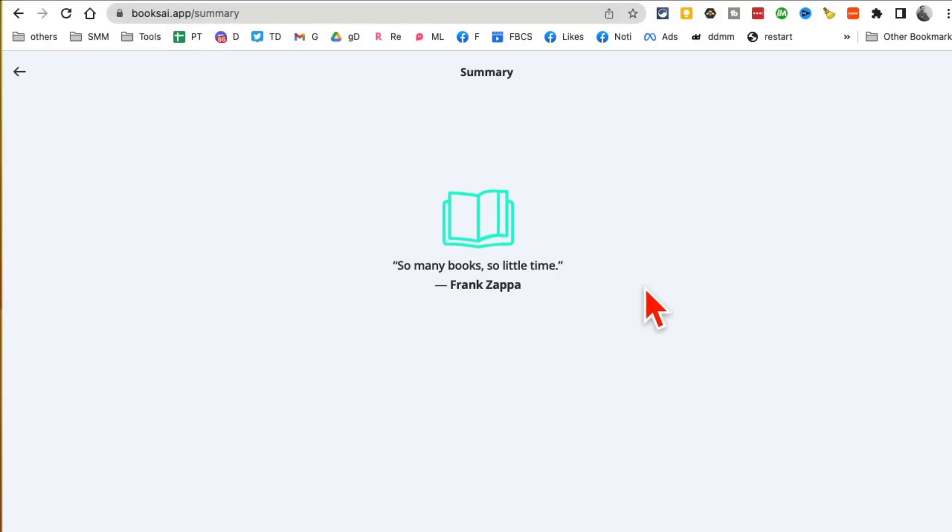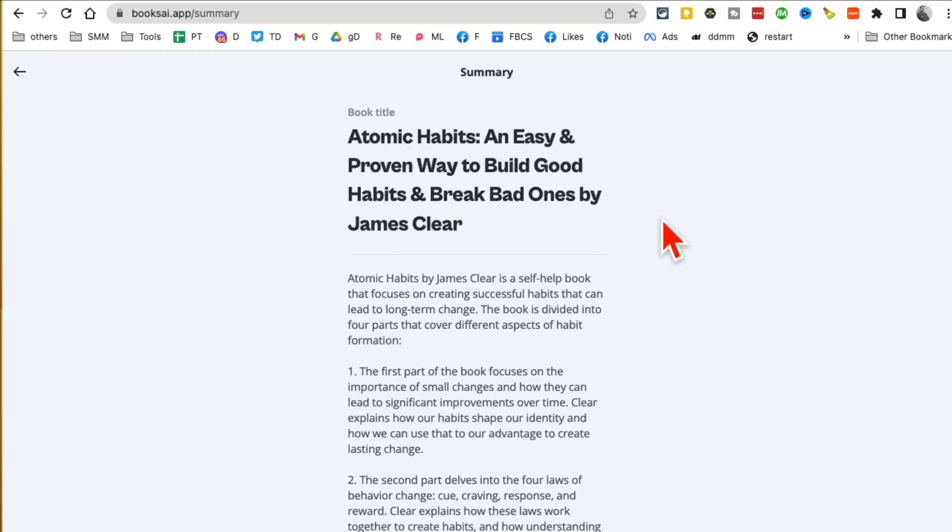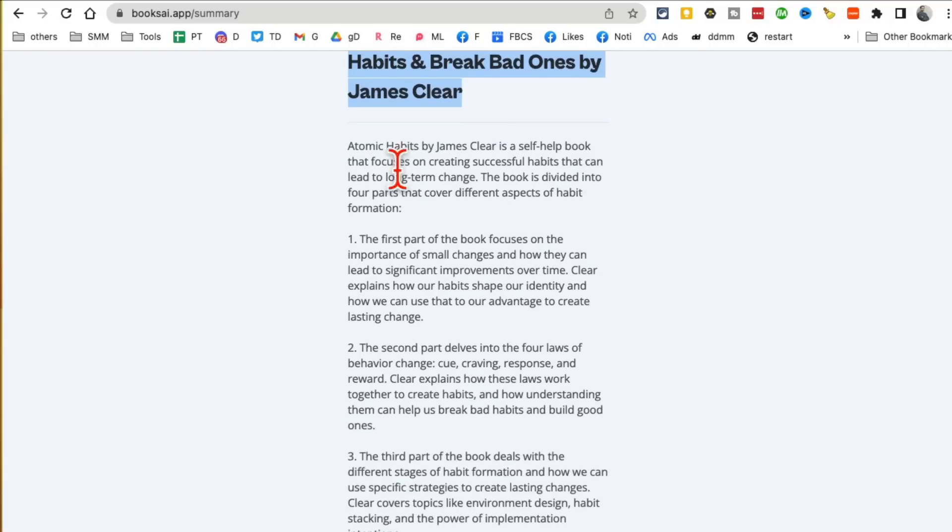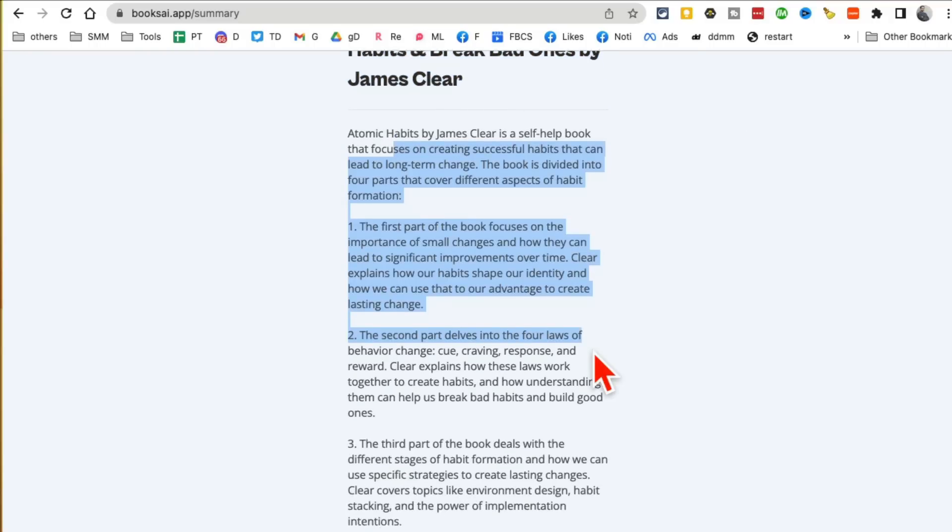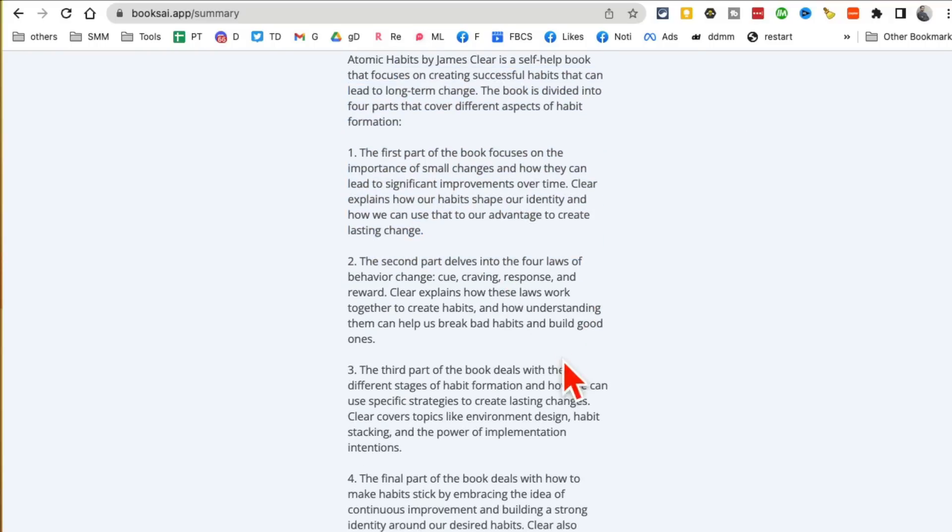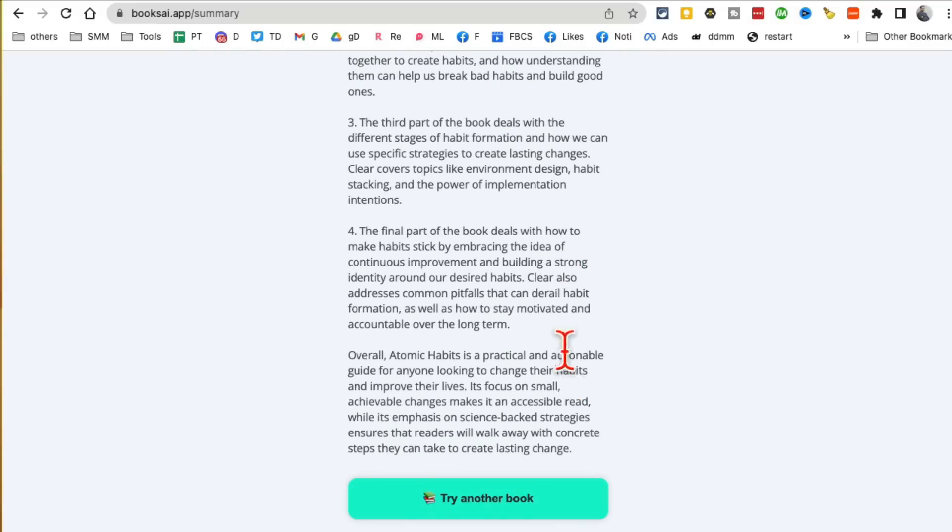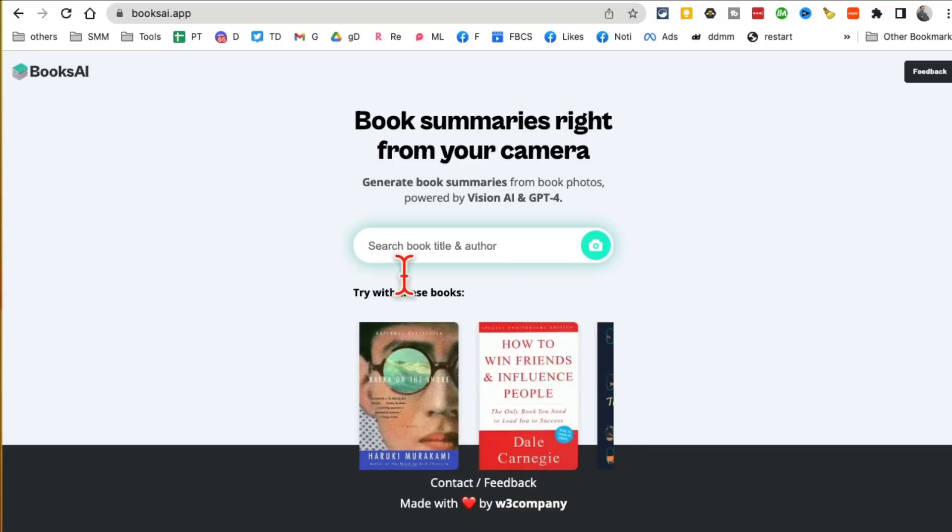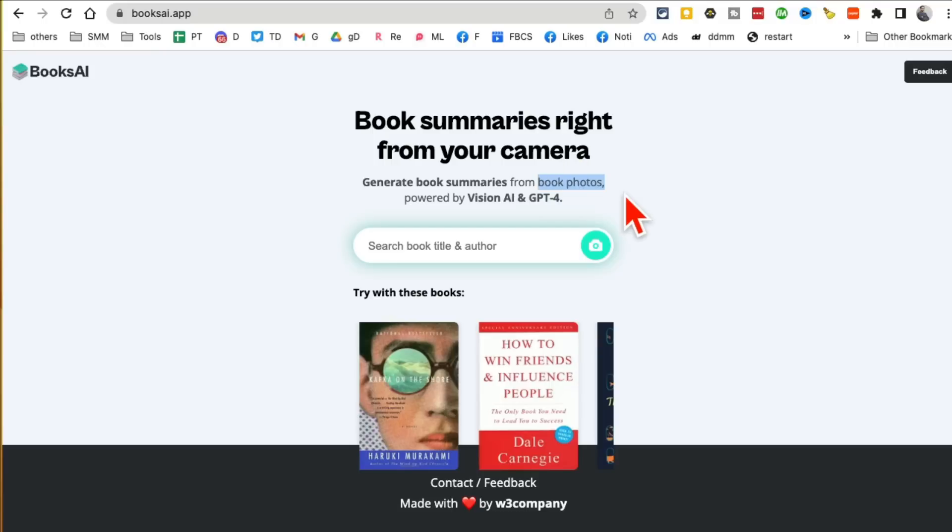And here we go, look at this. Atomic Habits, and then here is a short summary: section one, first part, second part, third part, final part. Really cool. You can use it on your phone to just upload the cover, take a picture of the book and upload, and then it will generate a summary of that book.